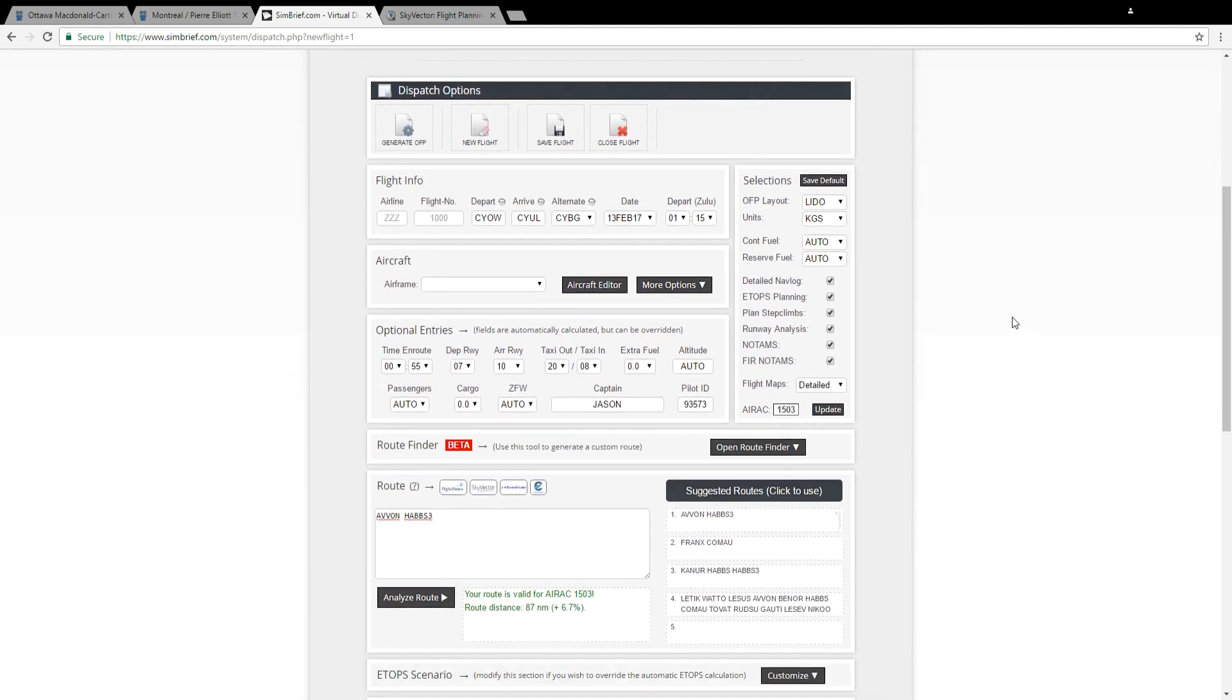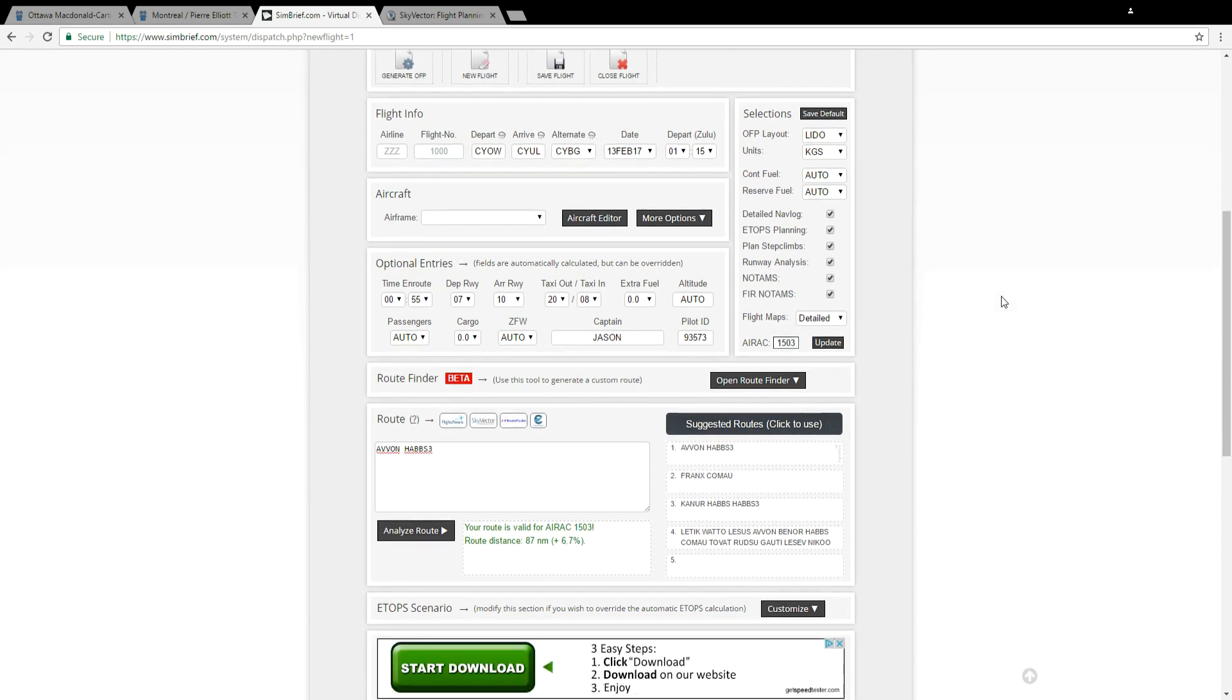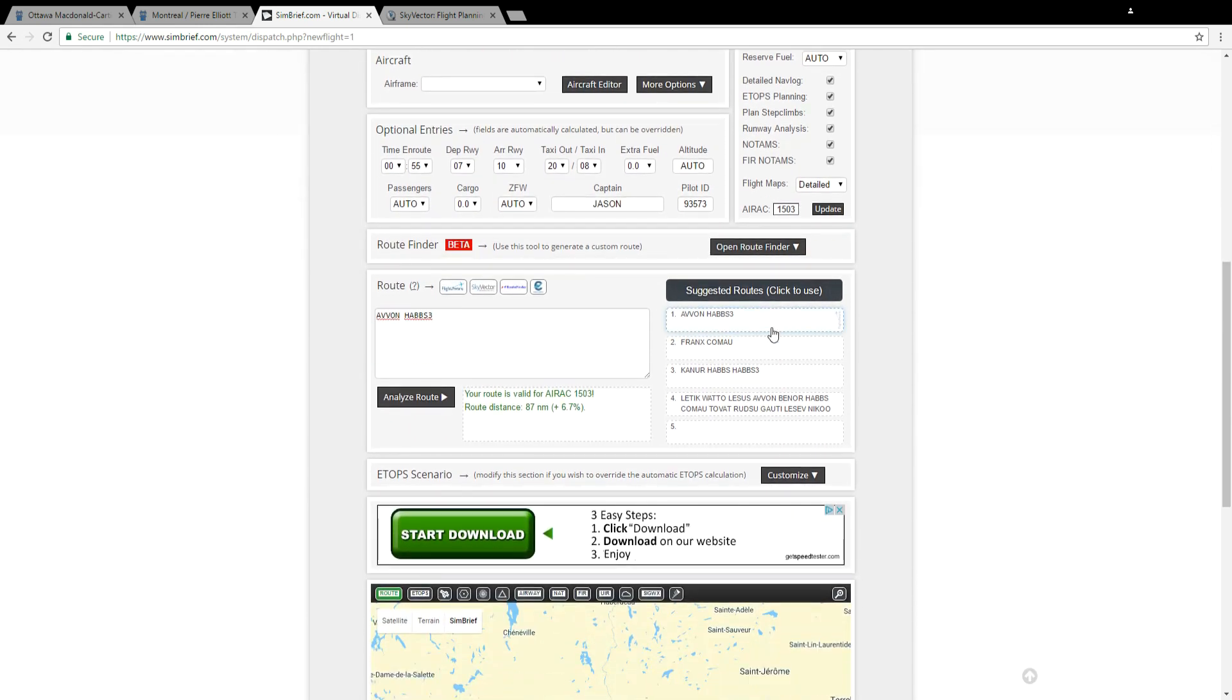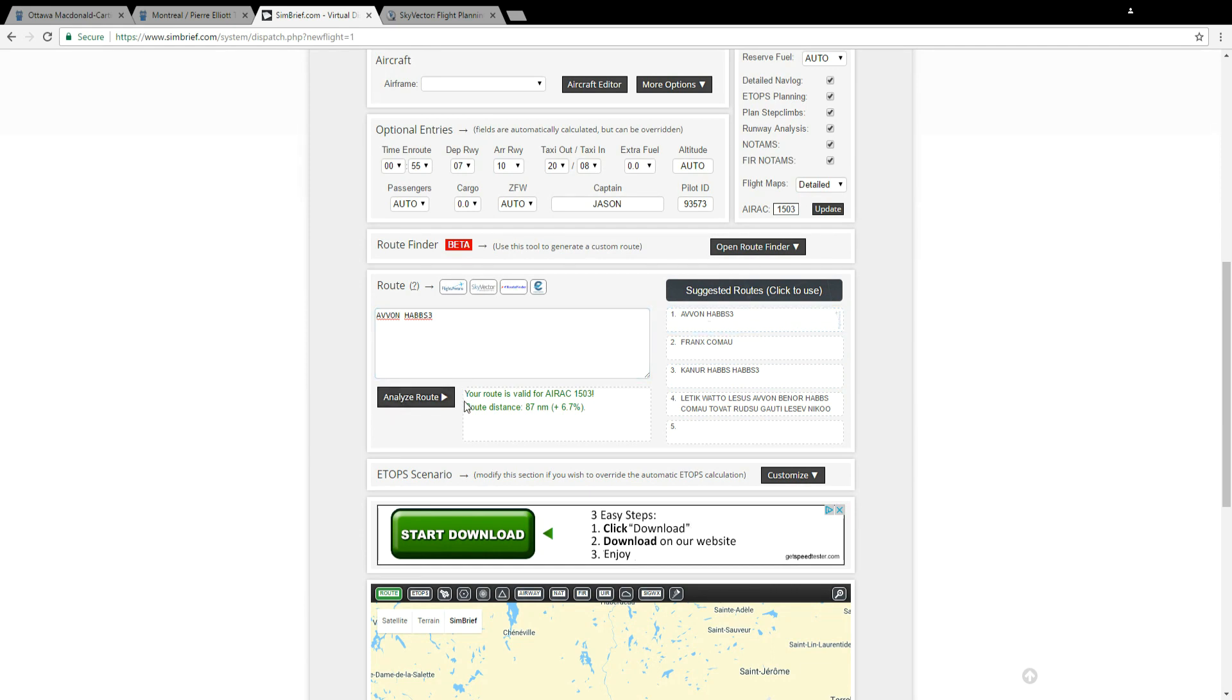You'll now see the dispatch options. Simbrief lets you select a departure and arrival airport and see what route someone else has already flown. So in this case I can see there's three or four suggested routes. I'm going to stick with the first one, click analyze route and it tells me my distance is 87 nautical miles.